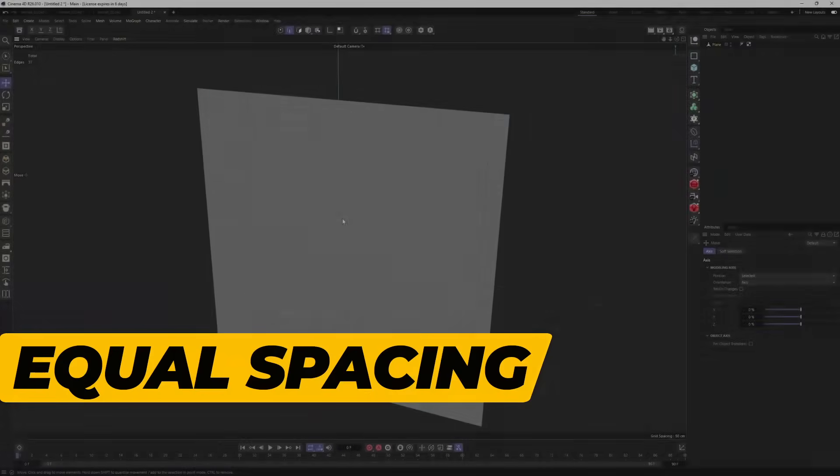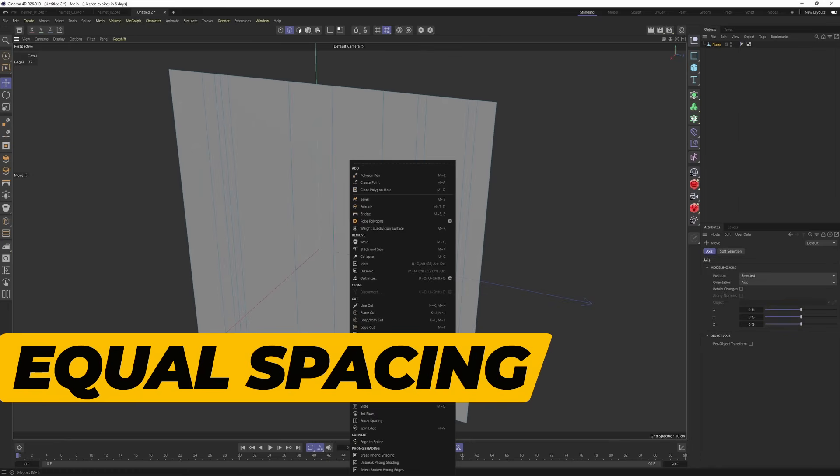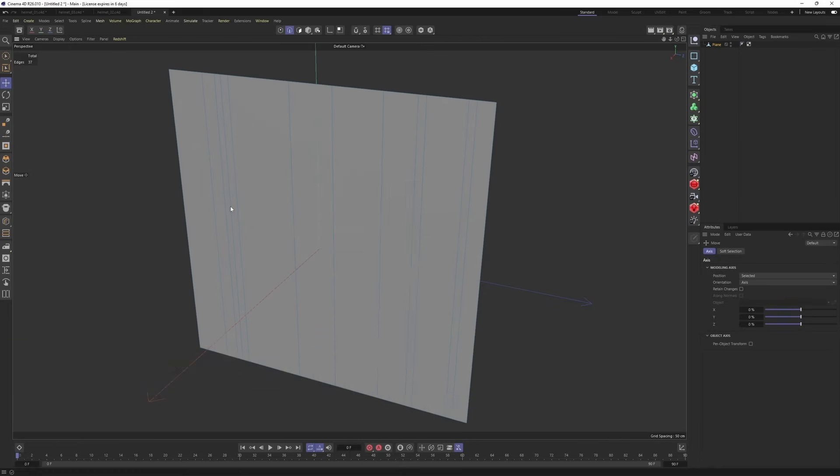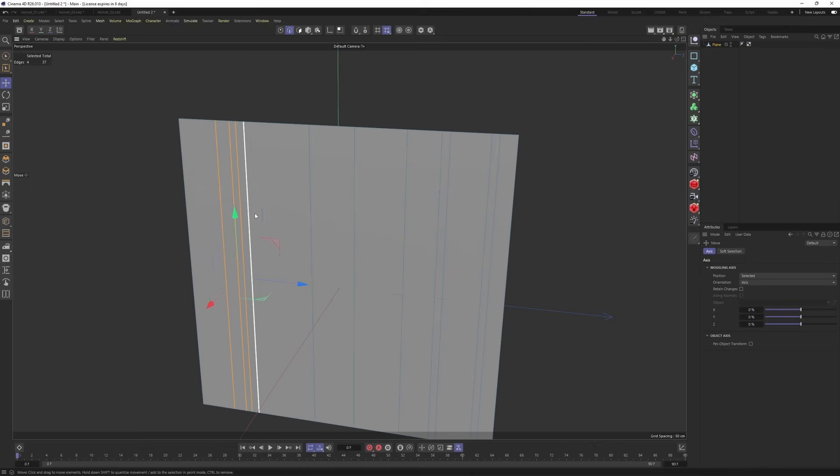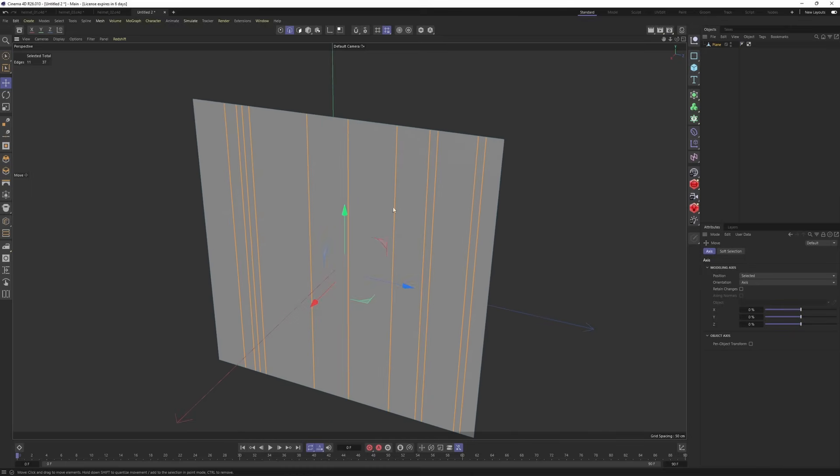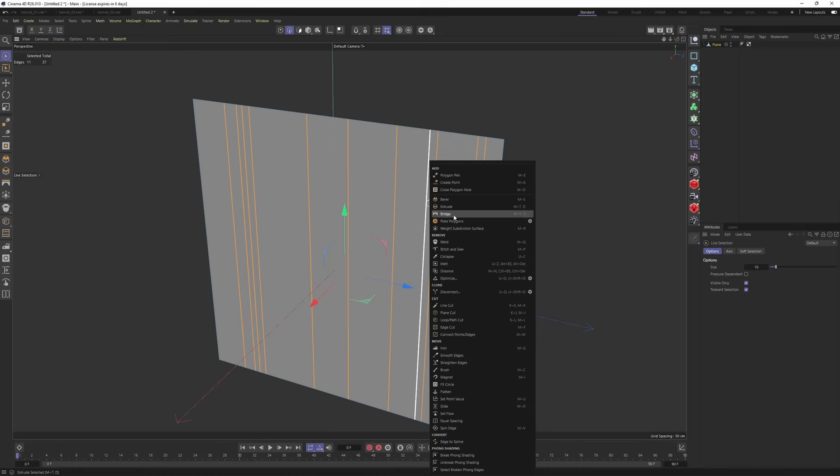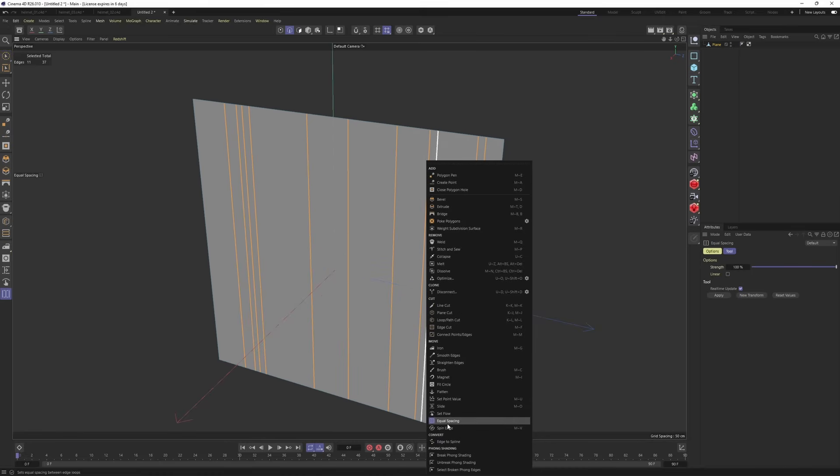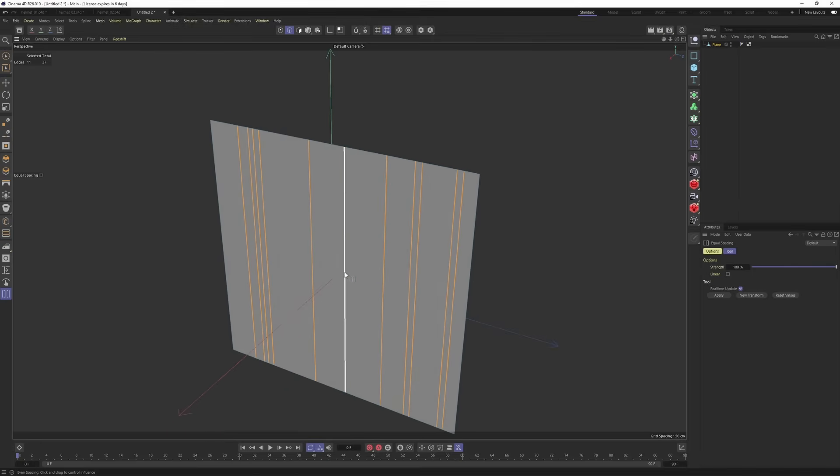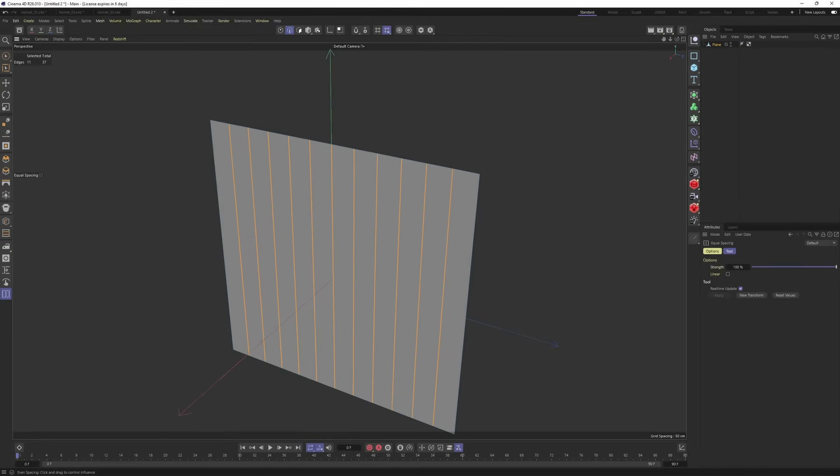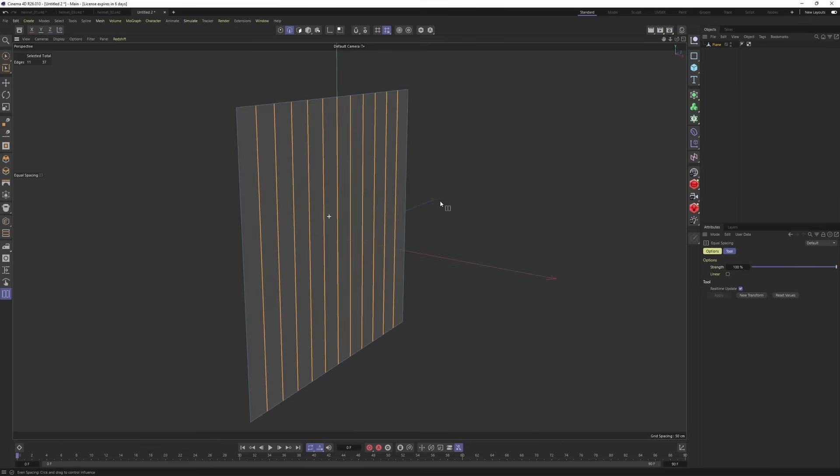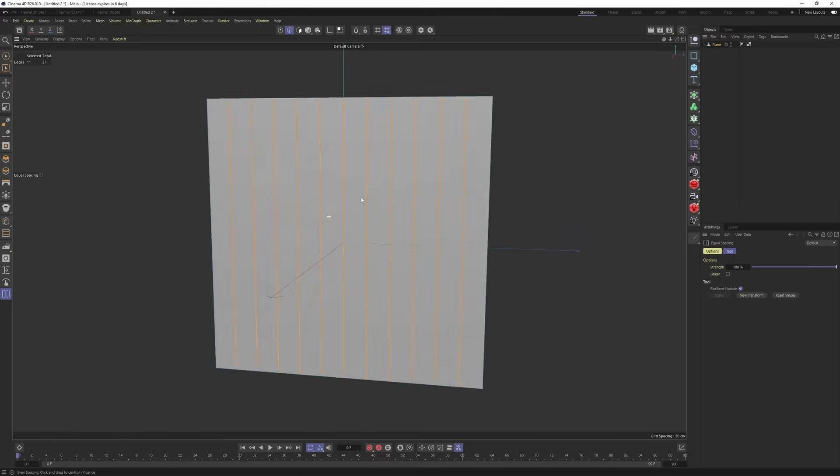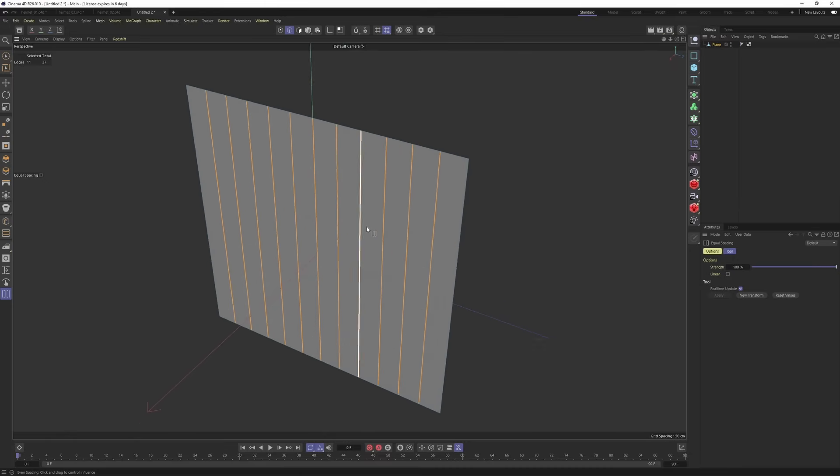Now, let's check the new equal spacing tool. As you can see, these edges are spaced unevenly. To fix that, I'm going to select them all. Right click and select equal spacing and click on this. This is going to extend right away. Again, this is another great tool.